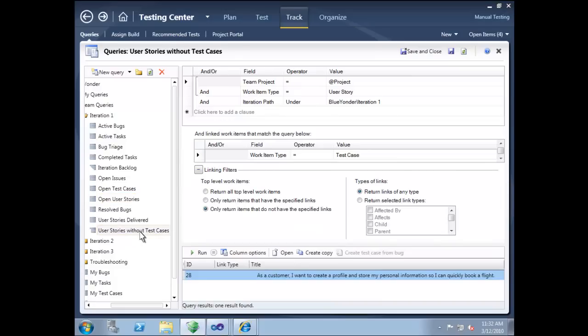We can see that there is one user story that has no tests associated with it. This should never be the case. If there are active user stories in a given iteration, we should be testing them.